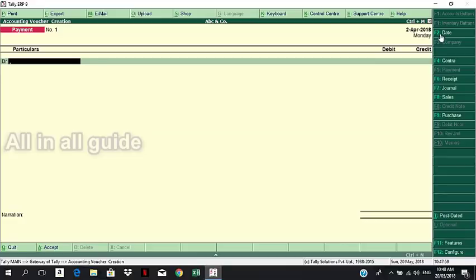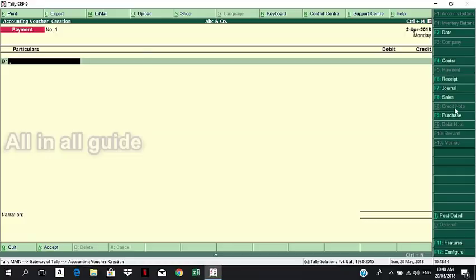These are the Voucher Types: Contra, Payment, Receipt, Journal, Sales, Credit Note, Purchase, and Sales.